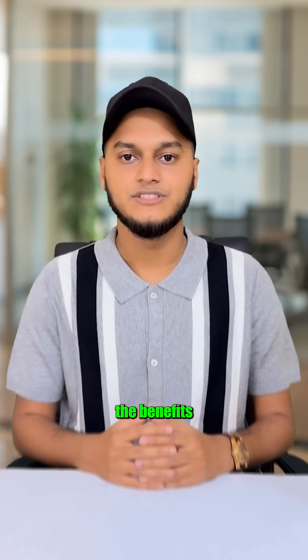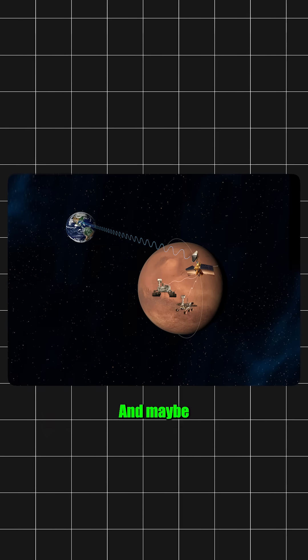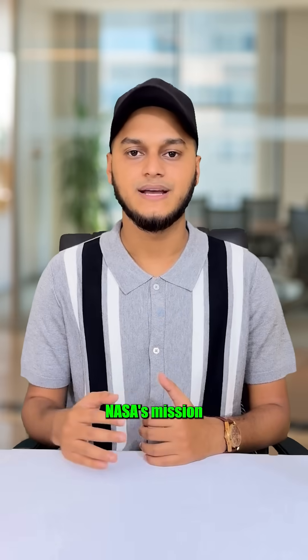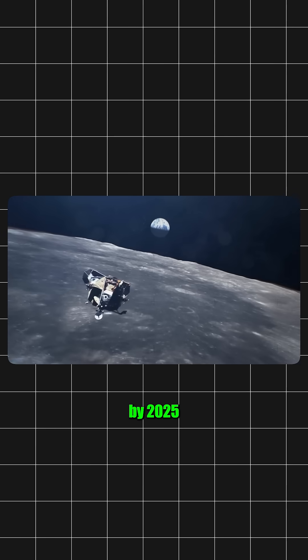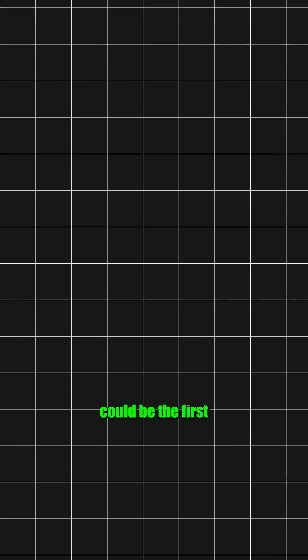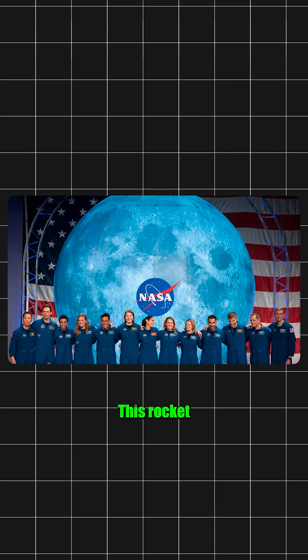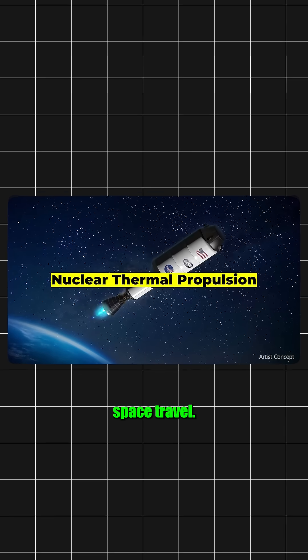Still, the benefits are huge. Shorter space travel, possible Mars missions, and maybe even space tourism someday. NASA's mission to bring humans back to the moon by 2025 could be the first big step. This rocket might truly change the future of space travel.